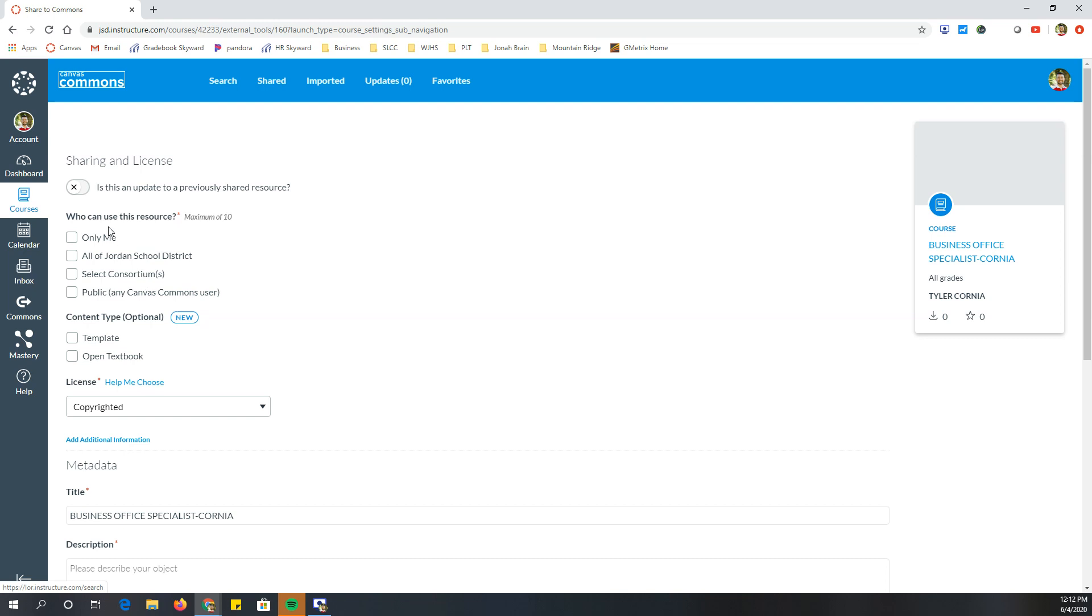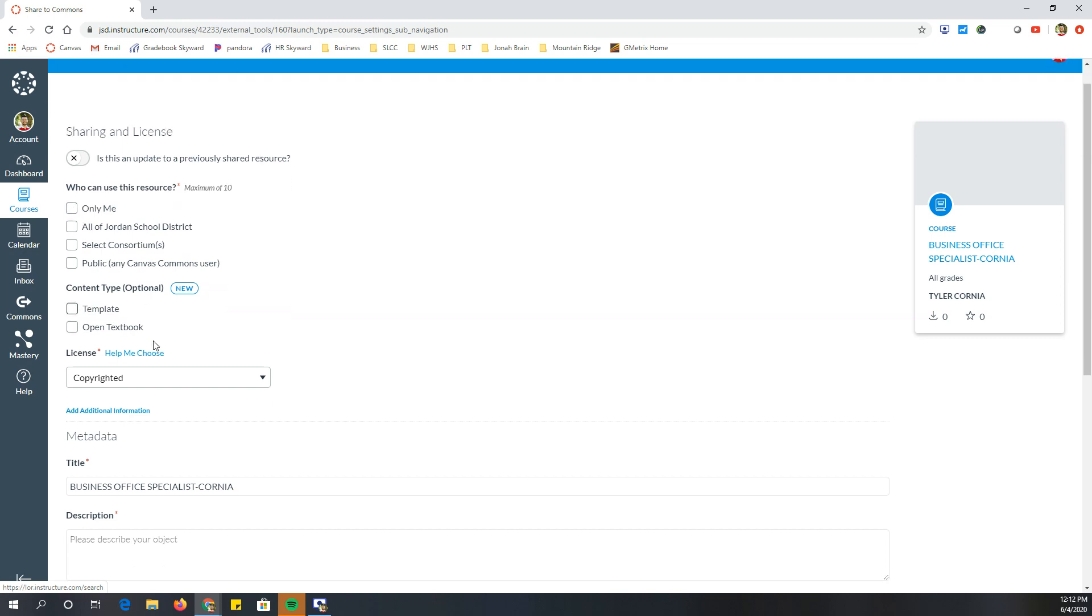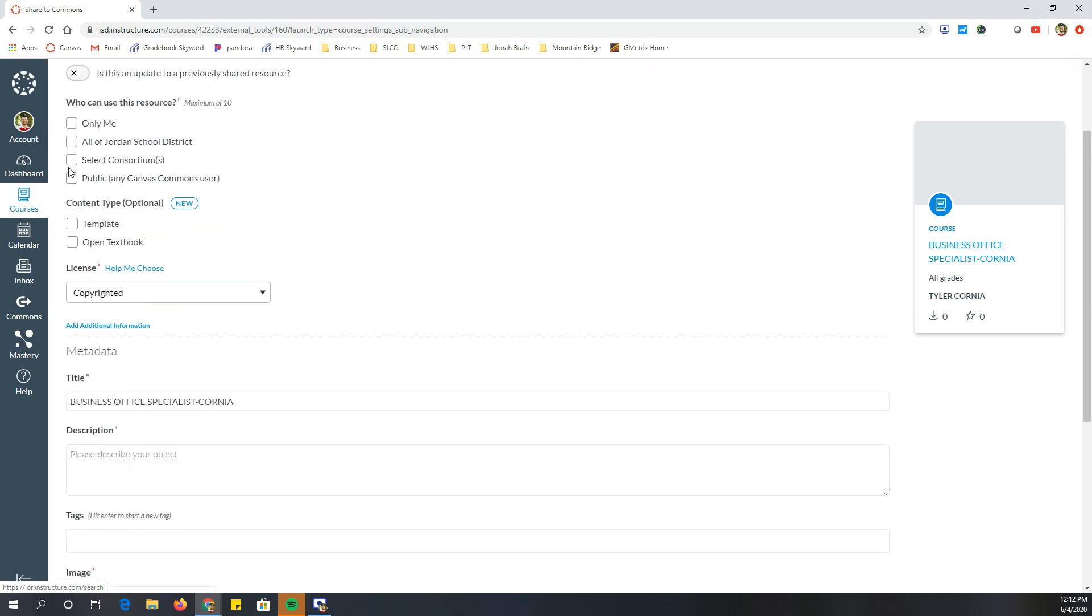So a couple different things. Who can use this resource? You can make it so that only you can, or you can make it so other people in the school district or just anyone at all. I mean, it depends on what you're comfortable with. I like sharing all of my material with everyone just to be helpful, but again, no judgment. You can always just choose it just for you. So maybe I want all join school district.